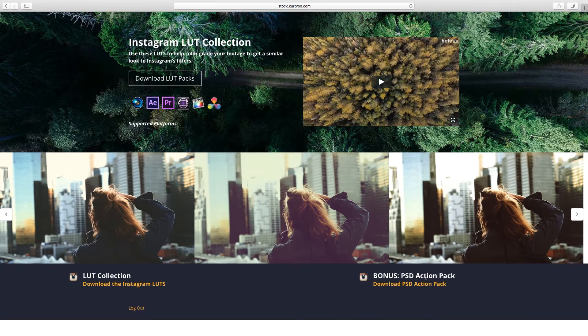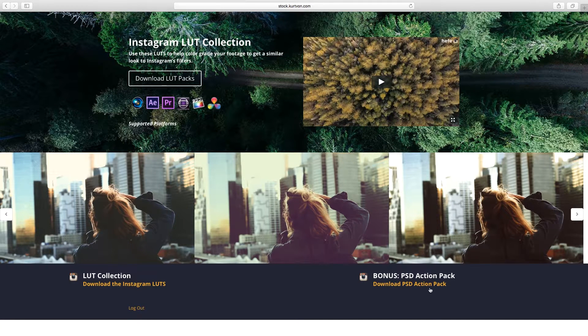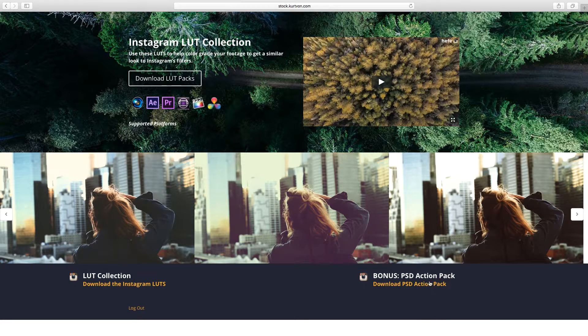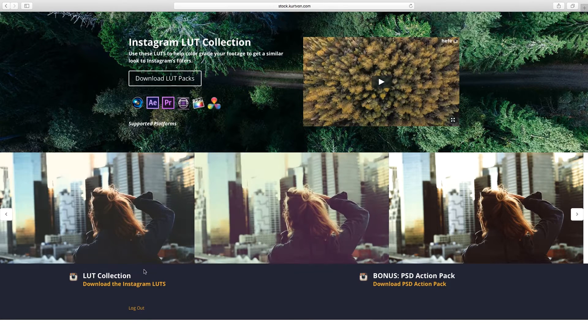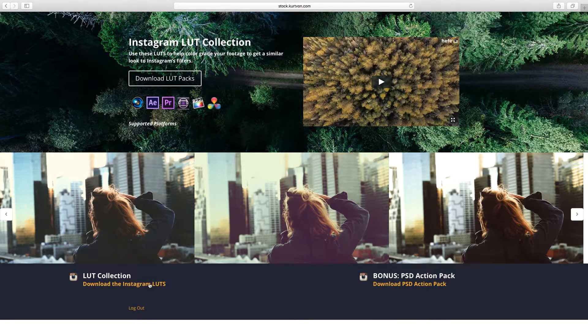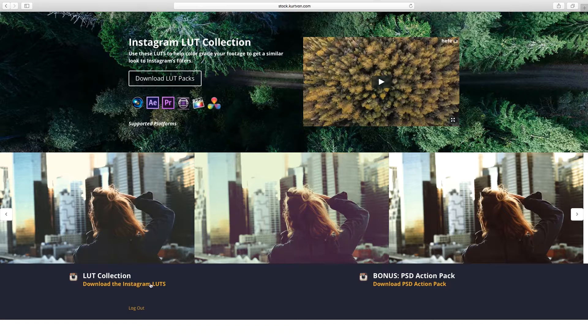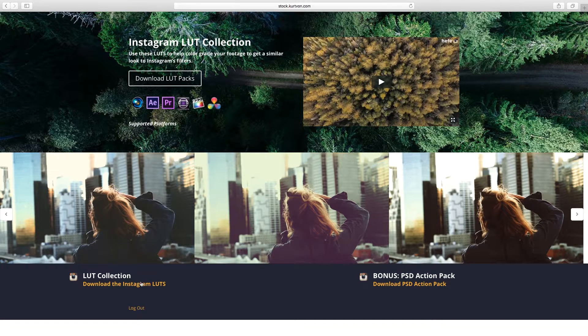There's two downloads here. You can download a Photoshop Action Pack to use for pictures, and then there's the Instagram Lutes which you can use for your videos. We're just going to click on this and download that.